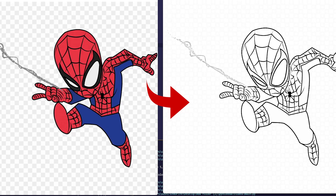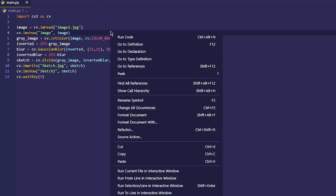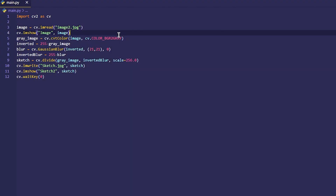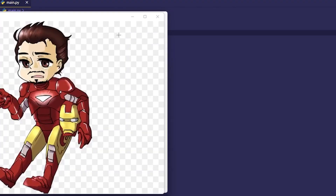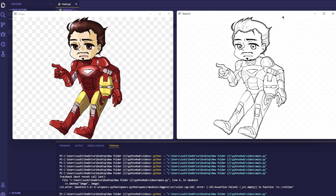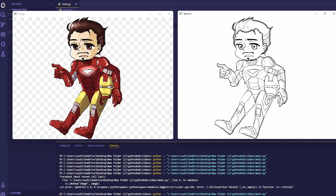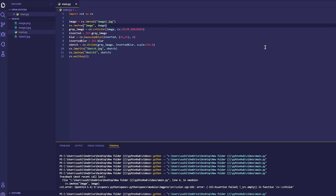Today we are going to turn any image into a sketch using Python and OpenCV. Let's get started. See the output first — as we can see, the photo of Ironman on the left is turning into a sketch on the right.